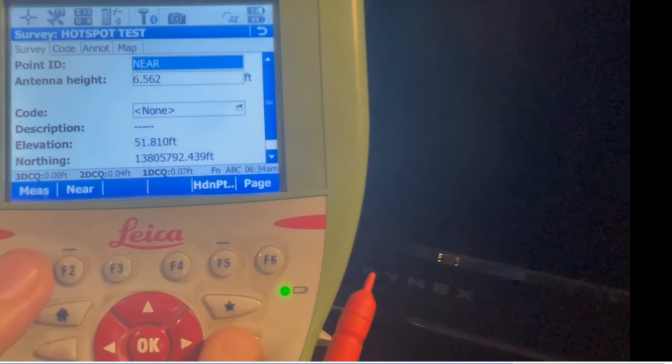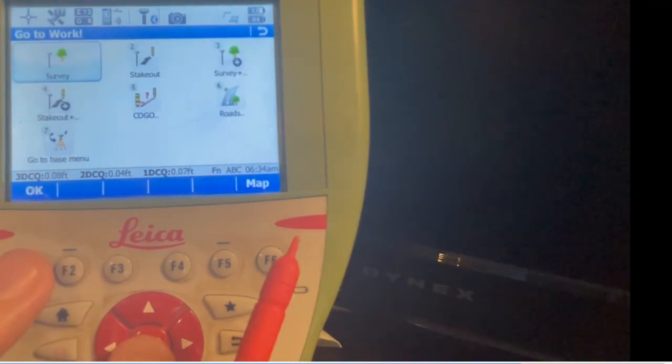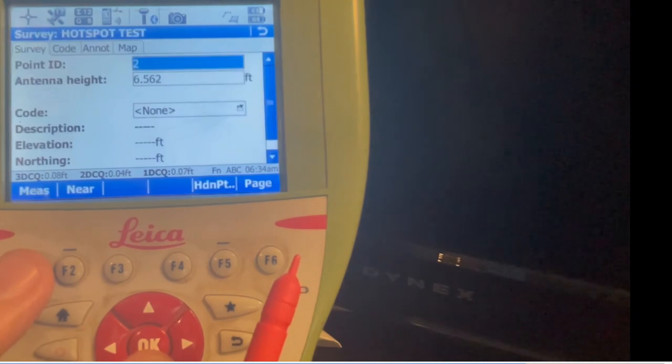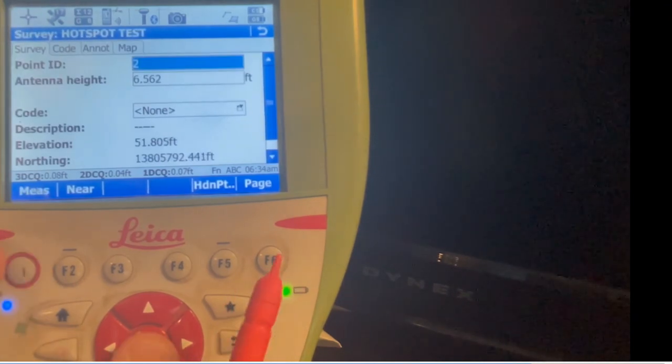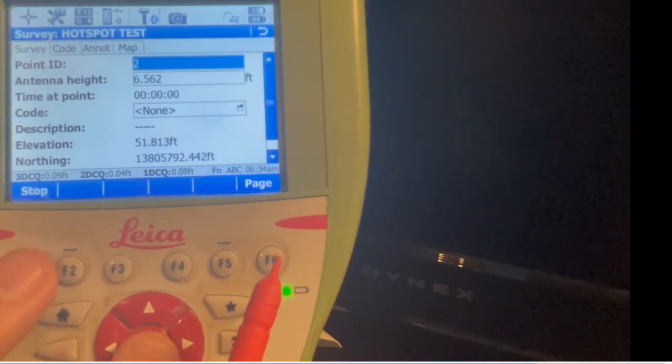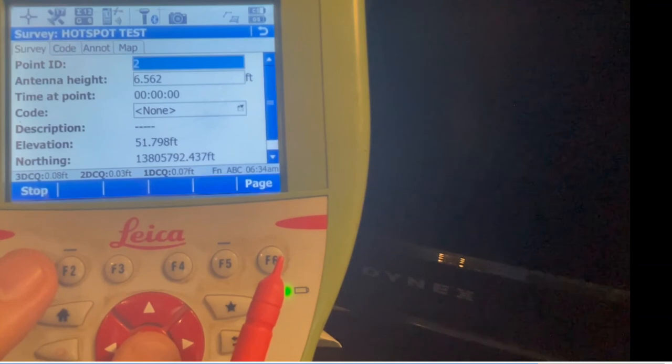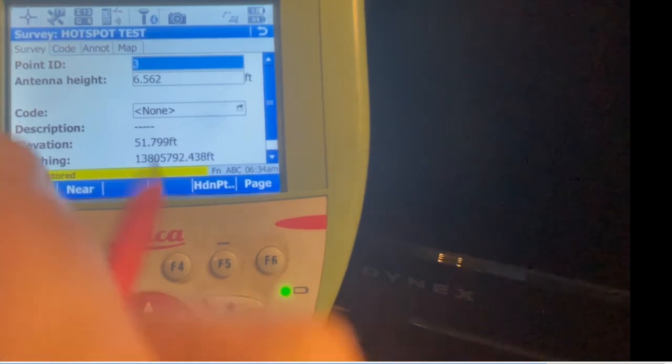I took two shots. If I wanted to take a shot here, shoot a point, go to point number two, hit measure. There's your time at point. I could code it and store that point if I want to stake it out.